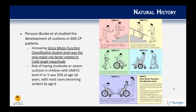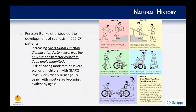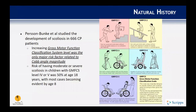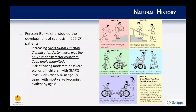Pearson and Bunk et al. studied a pretty large series of cerebral palsy patients and noted that increasing Gross Motor Function Classification System level was the only major risk factor related to Cobb angle magnitude. The risk of having moderate or severe scoliosis in children with GMFCS level 4 or 5 was 50% at age 18, with most cases becoming evident by age 8. The further along you are on the GMFCS scale, the higher risk you have for more severe deformity.